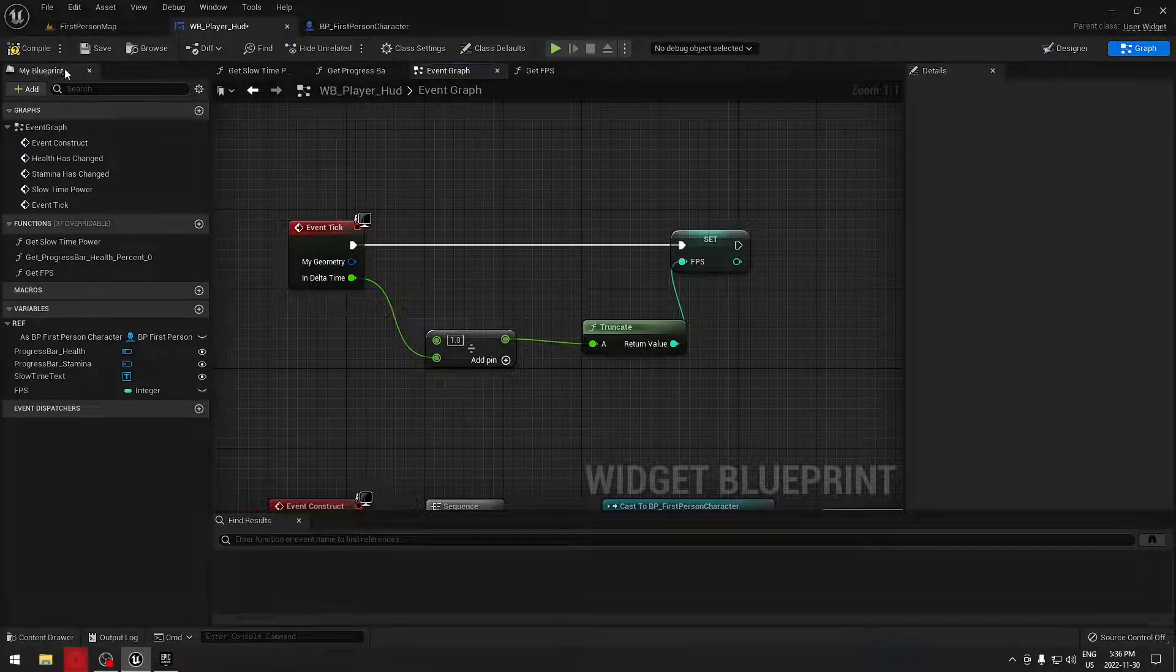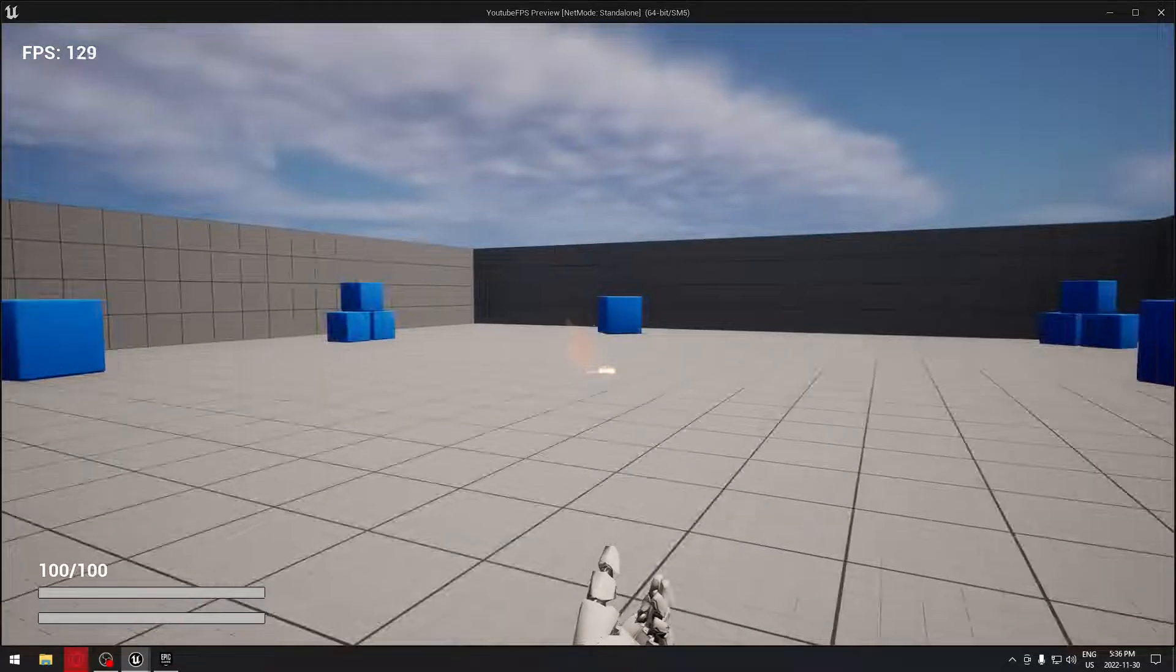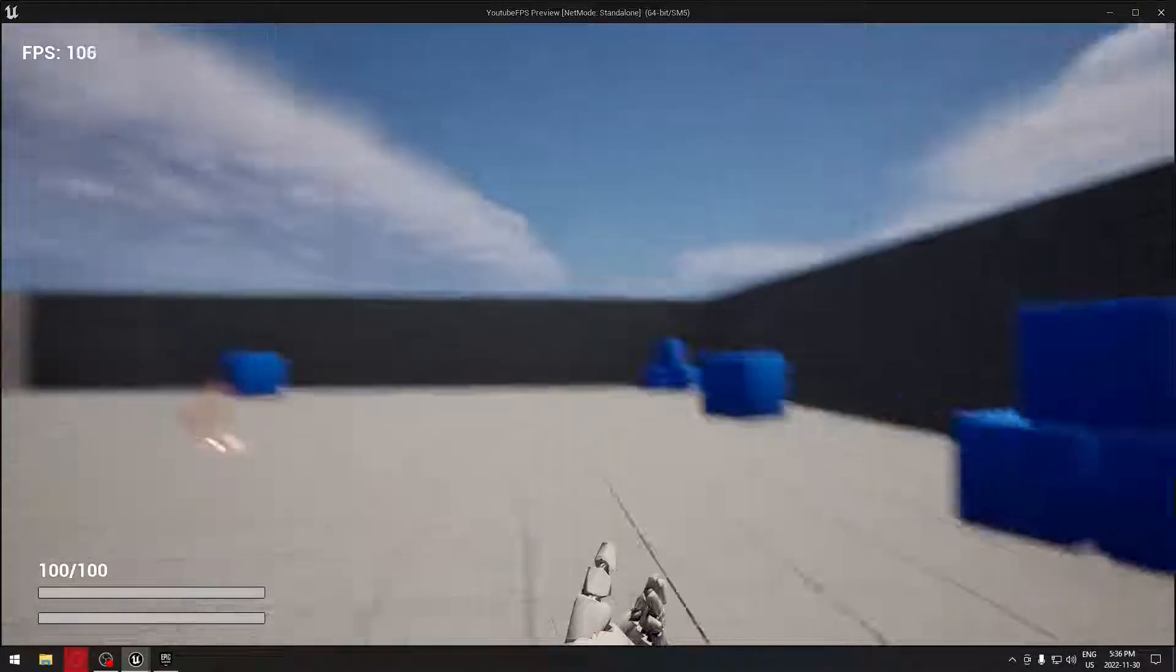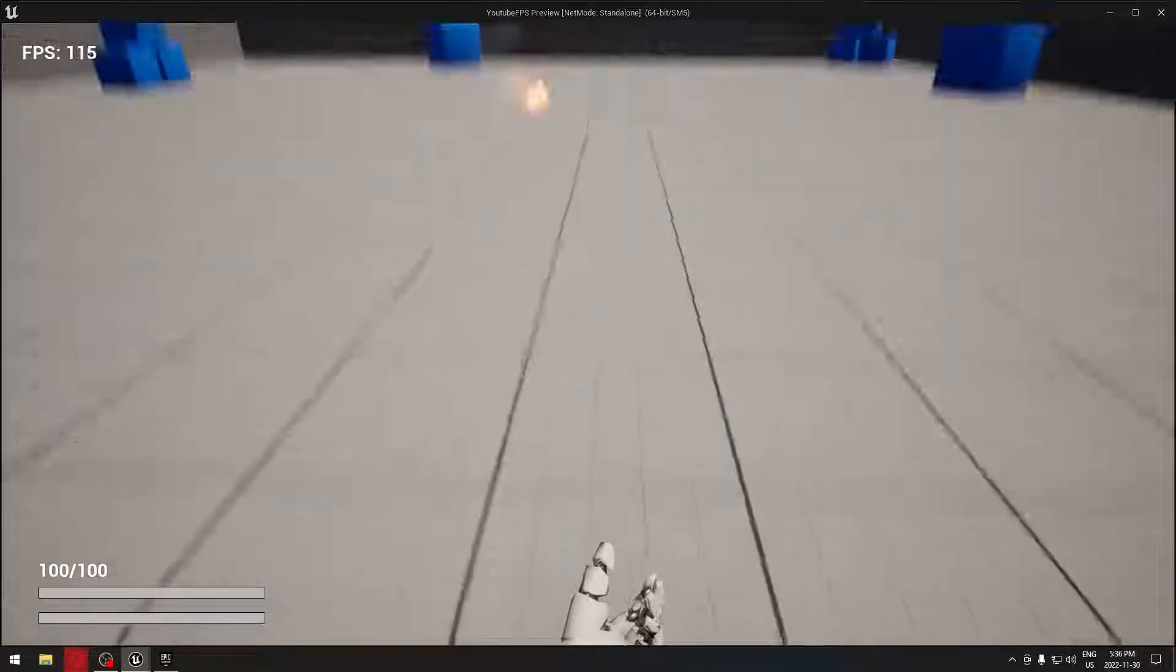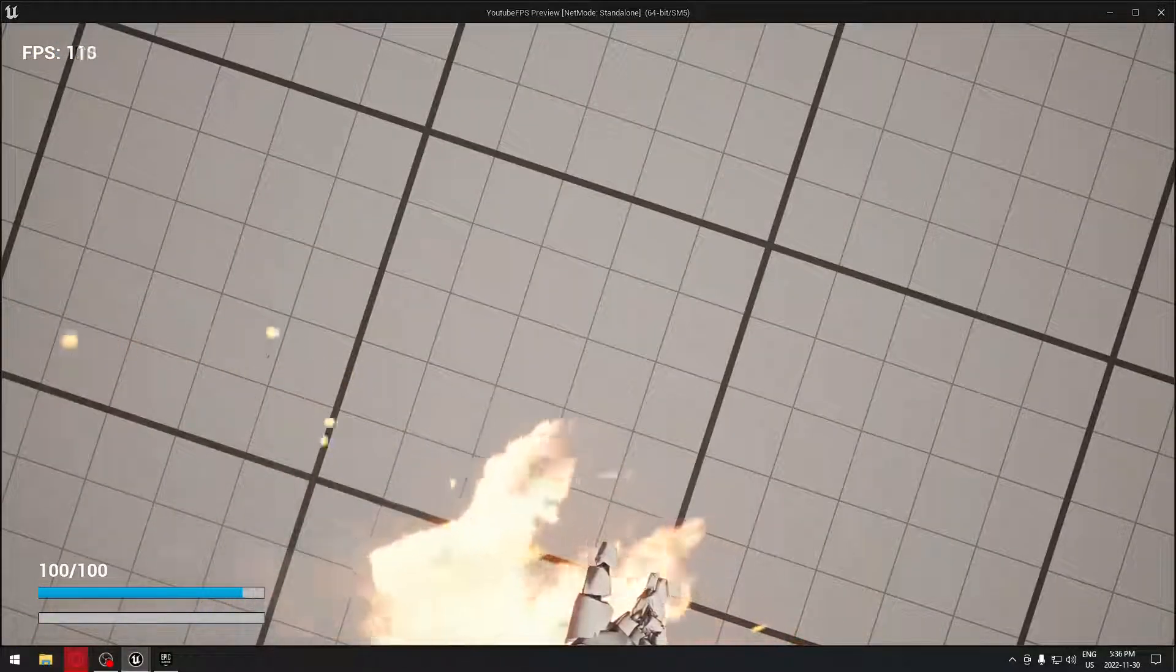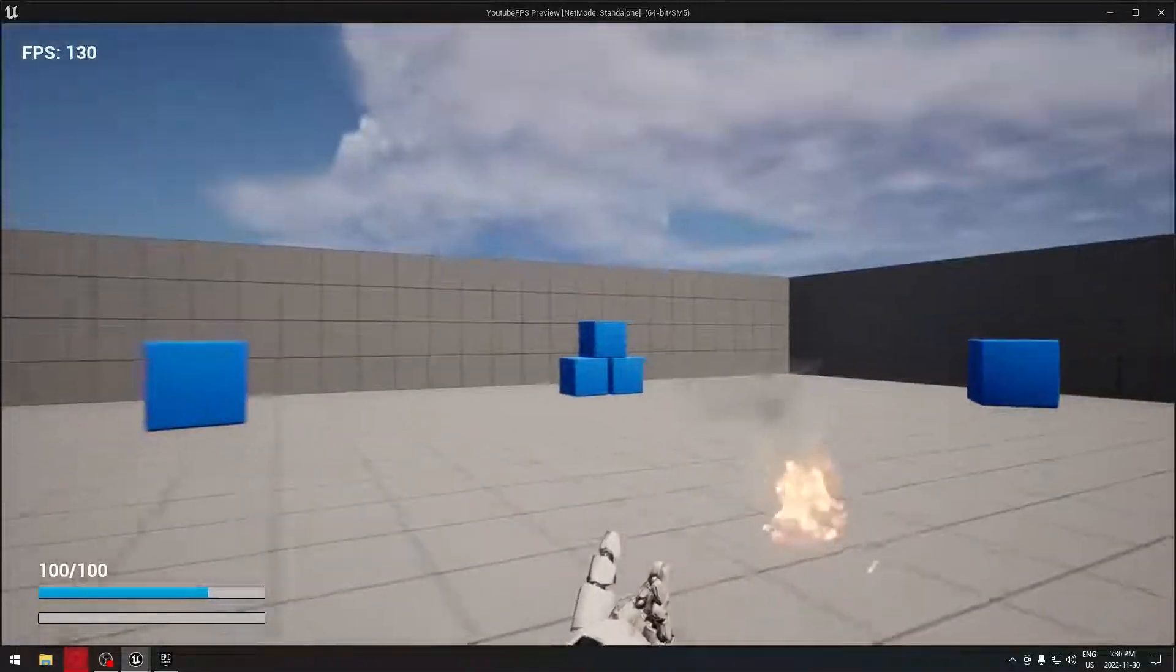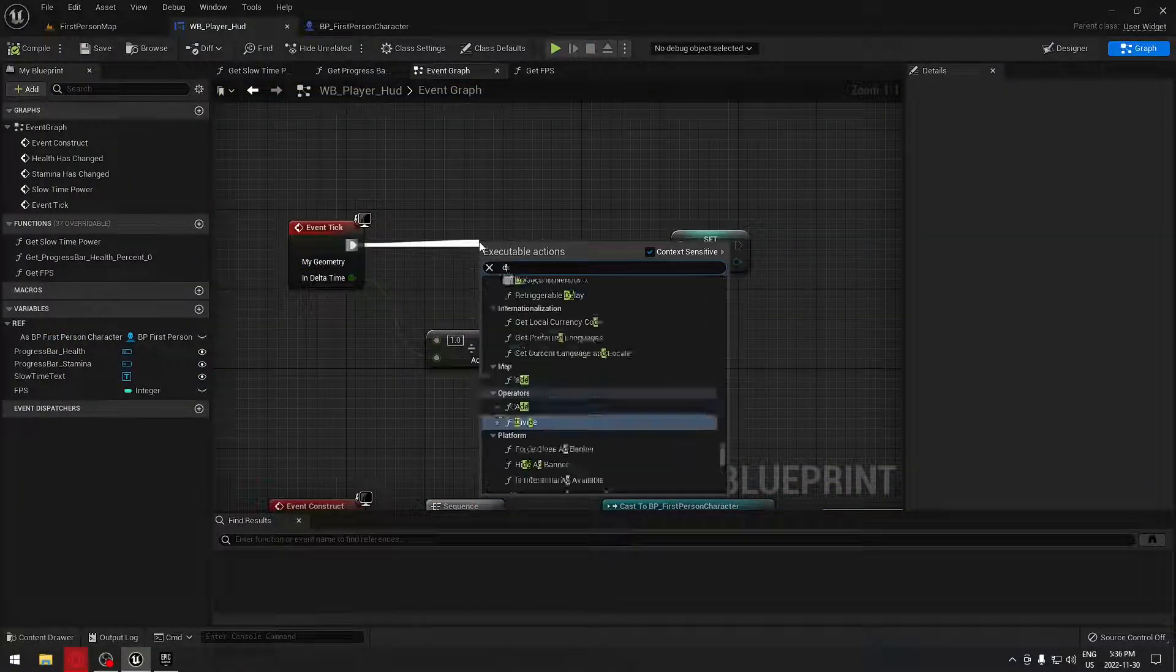There's one thing: we have to put a delay because you can see here if we don't put delay, it's really really hard to read. If we play, it's going to go down and you can barely read the number.